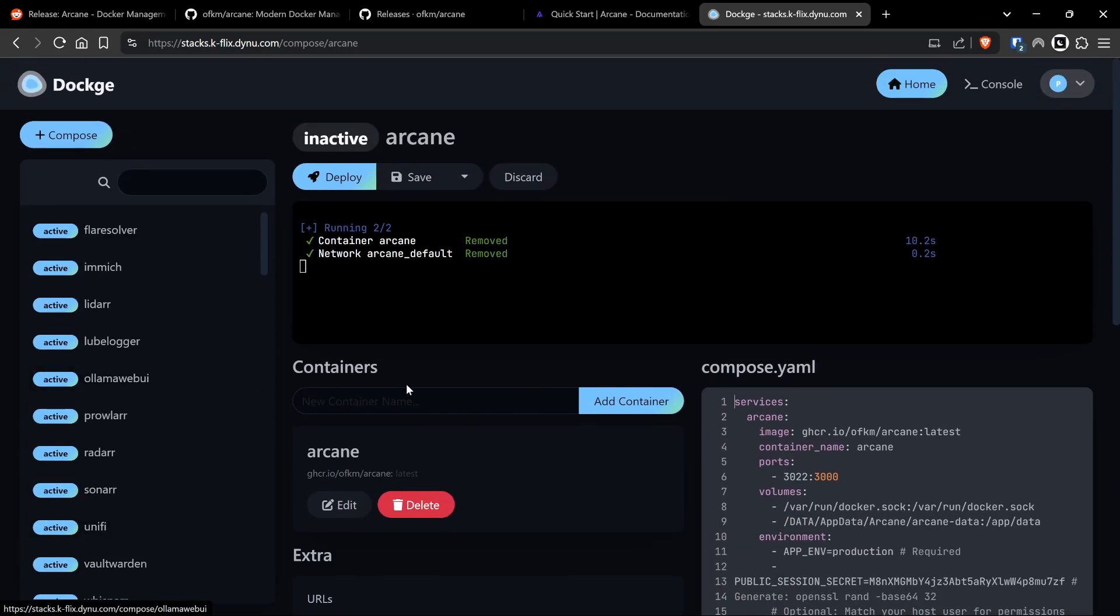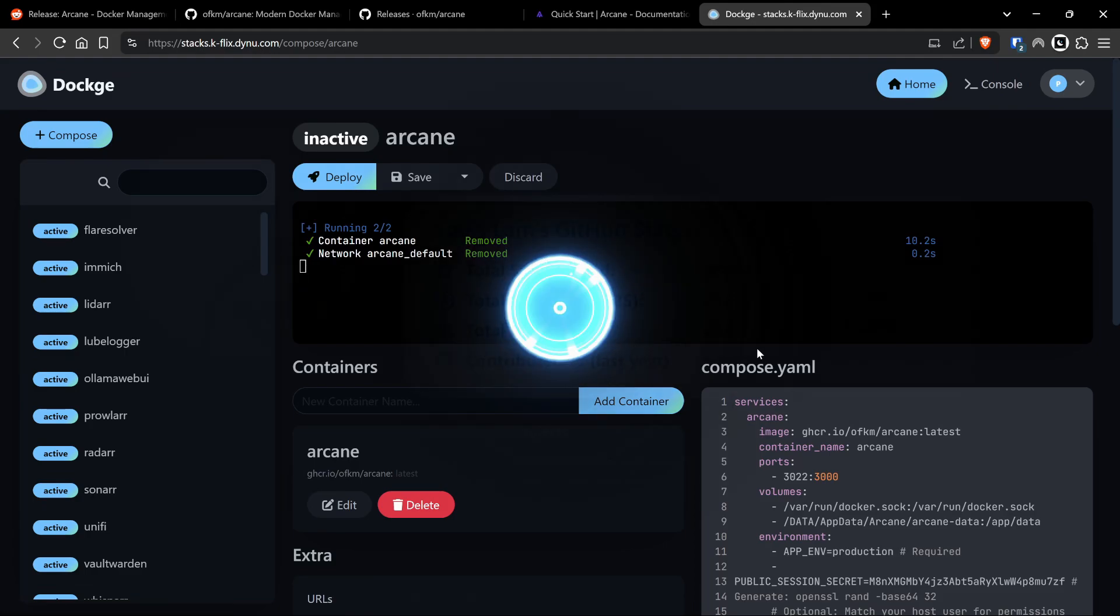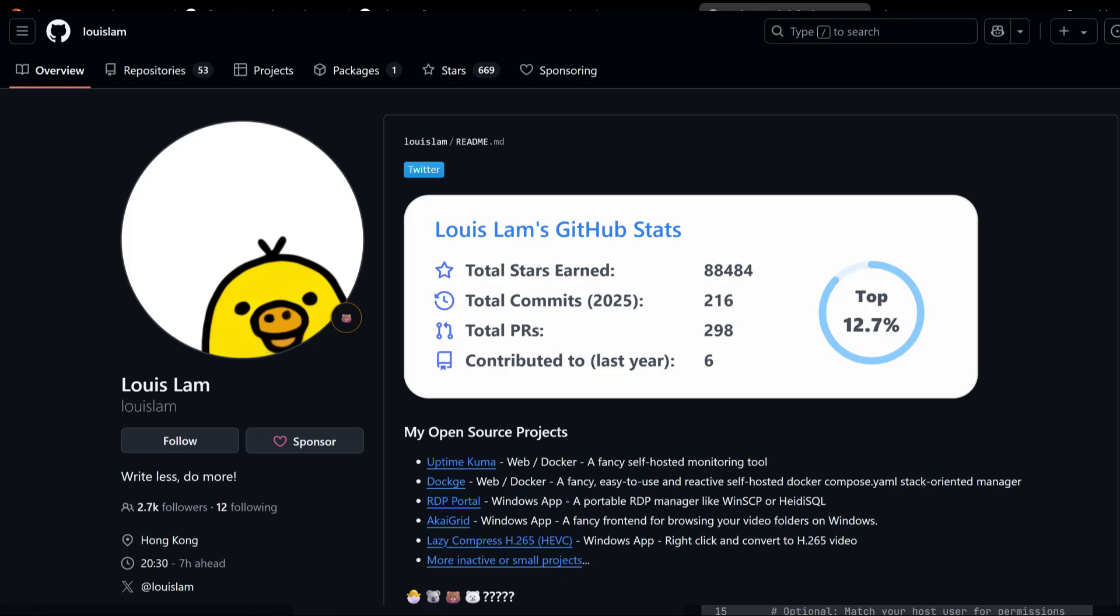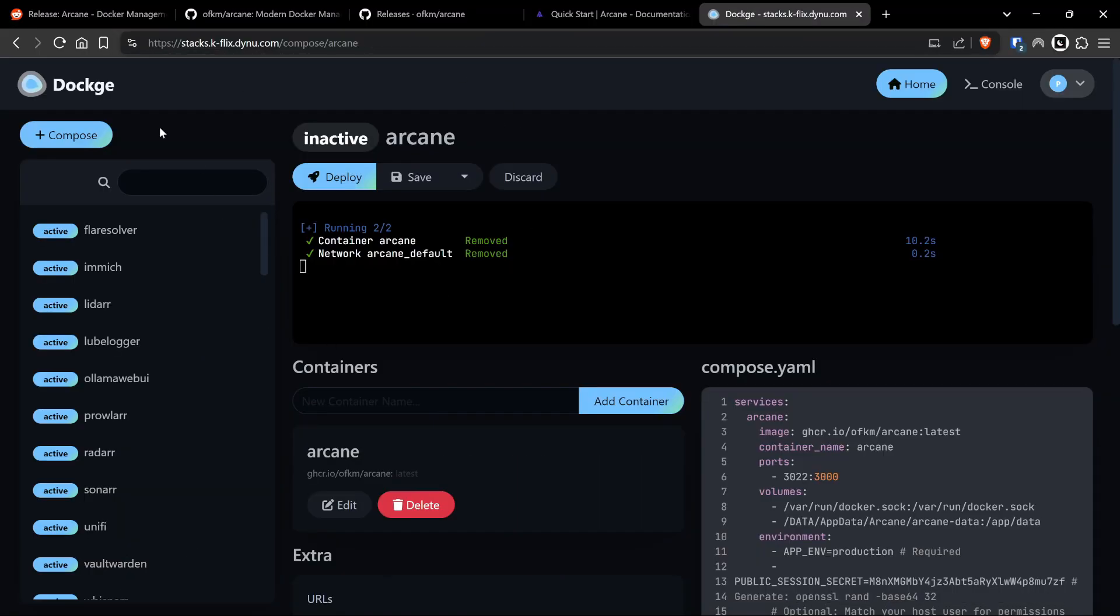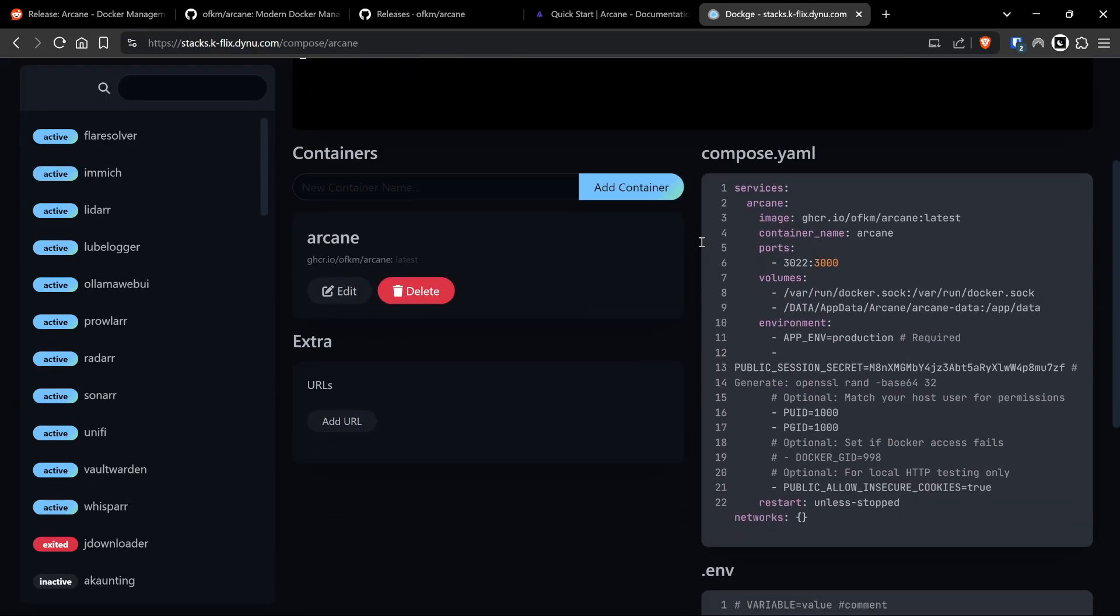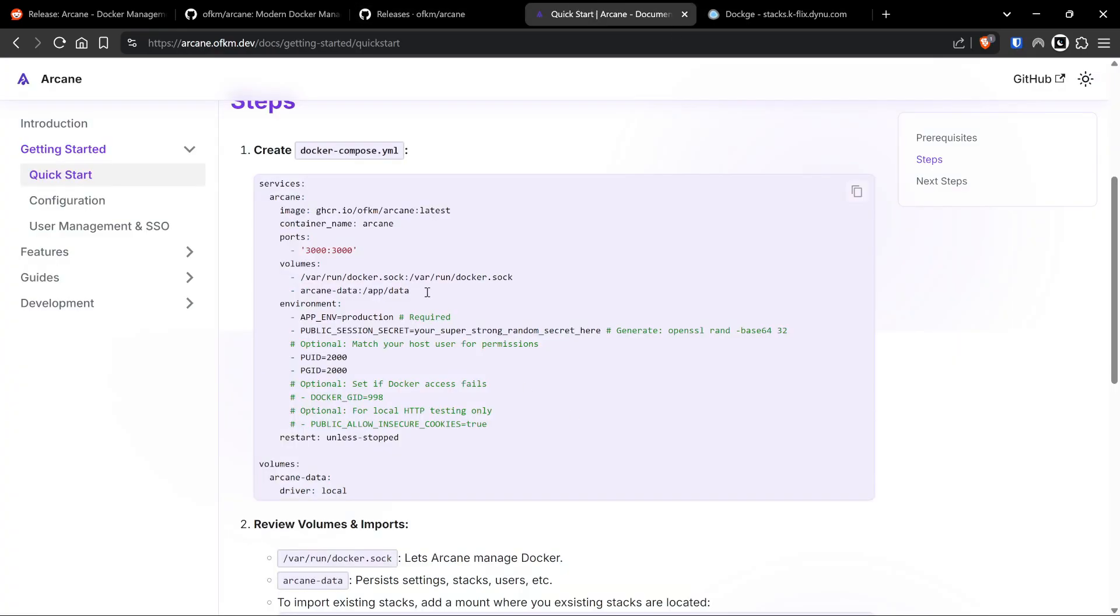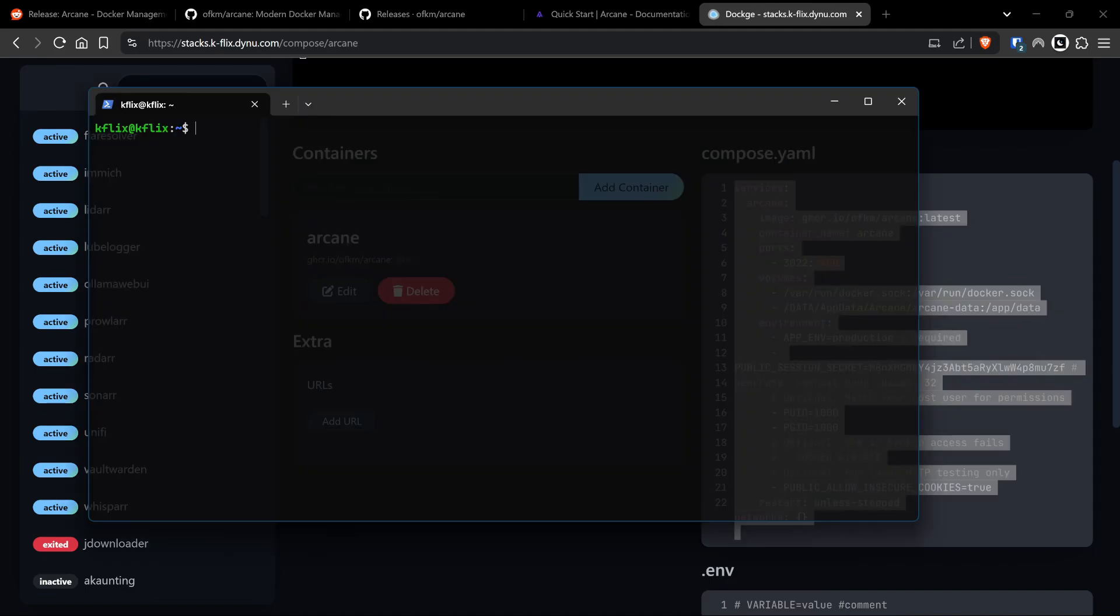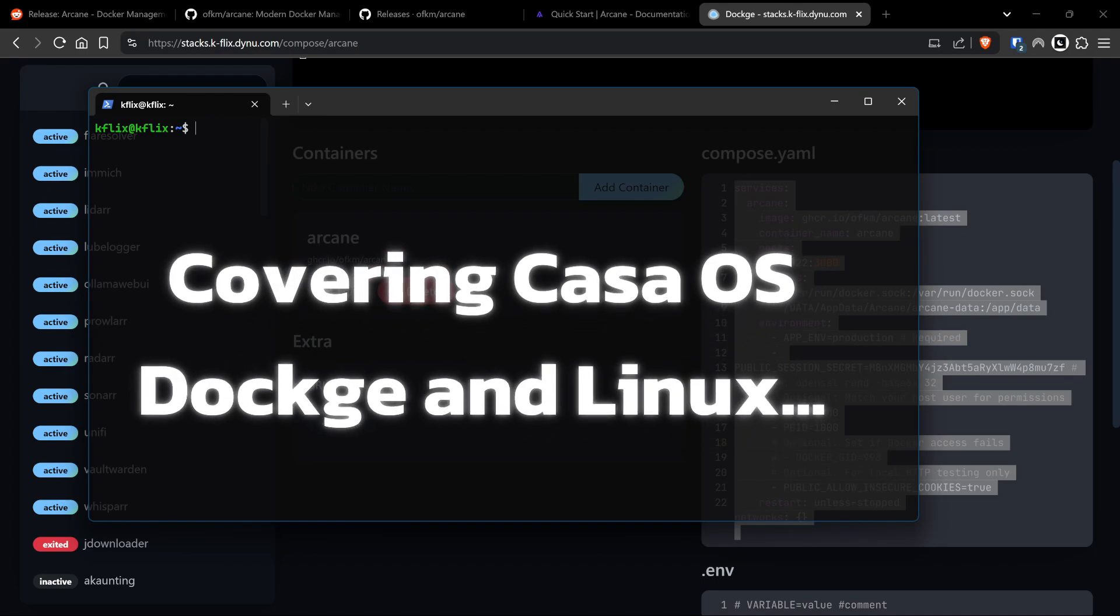Fun fact: this is built by the same developer who built Uptime Kuma, so a big shout out for that guy. That is great, and I'll leave links in the description for this too. But yeah, essentially we're just going to copy this compose file here. If you're not using Dockage, maybe you're using the command line, which is absolutely fine as well. Then all you've really got to do is find a nifty little place on your server and we're going to do sudo nano compose.yaml.